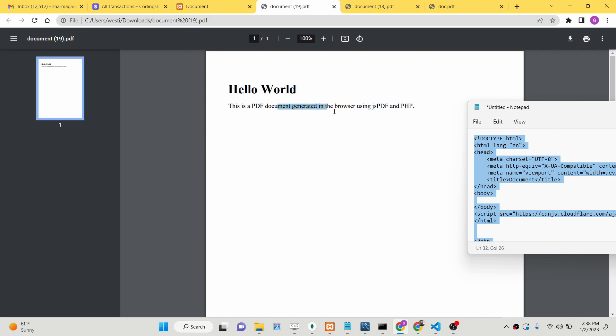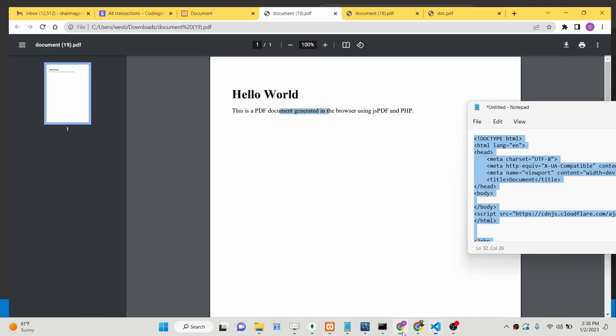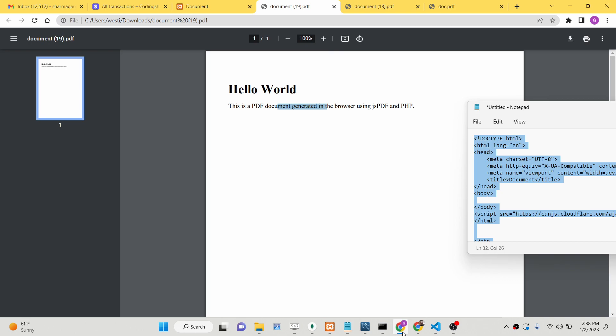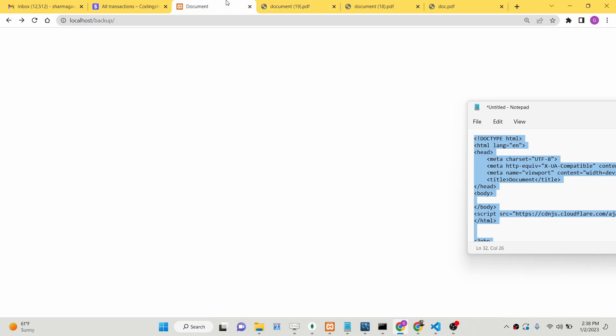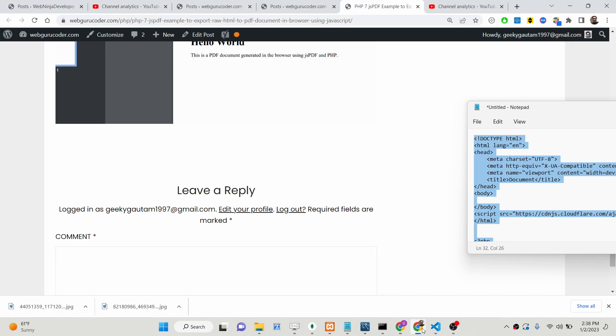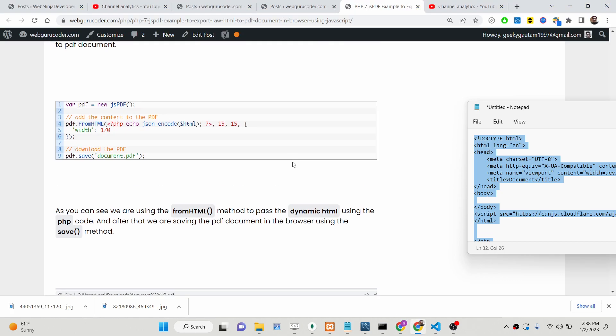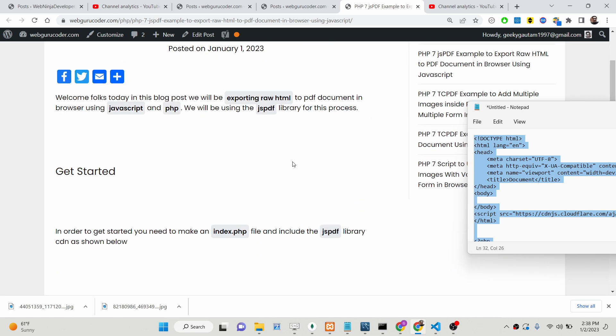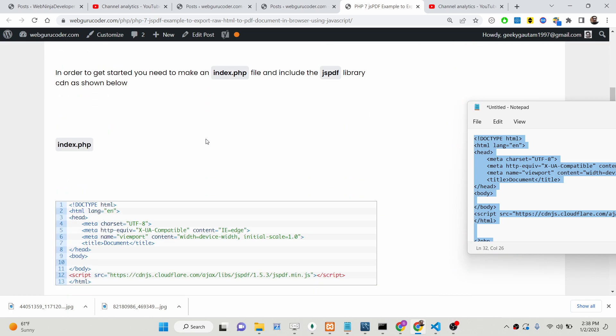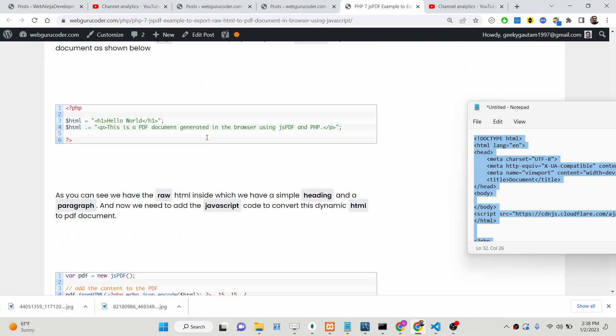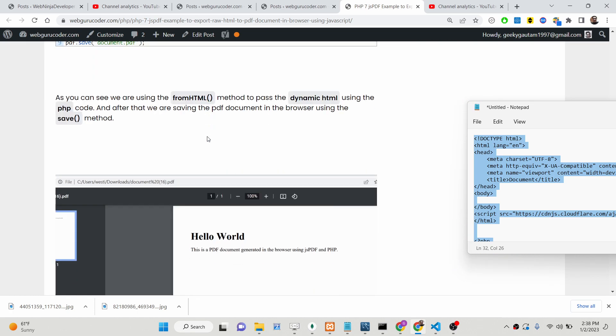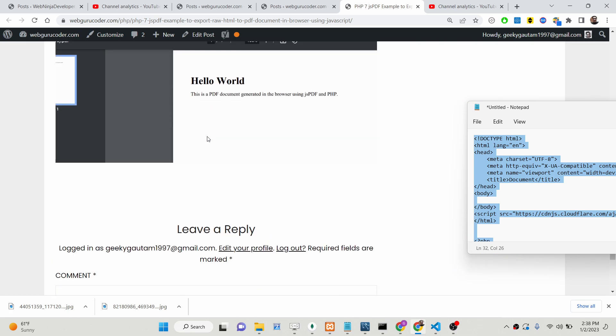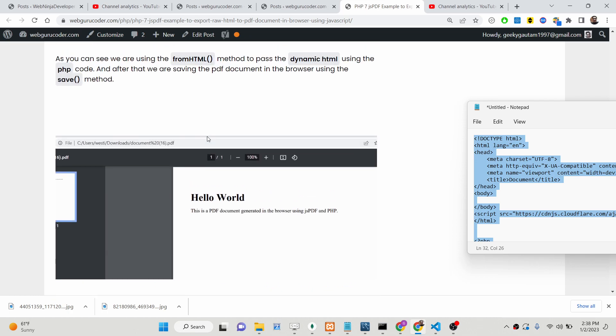We will be looking at how to do this process. All the source code is given in the description of this video. I have written a complete blog post on my tutorial website with step-by-step instructions, so you can follow this blog post in the description. Let's start building this application.